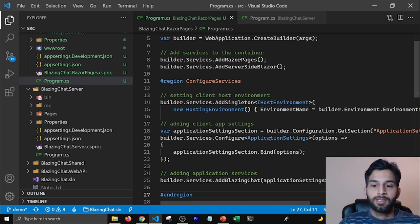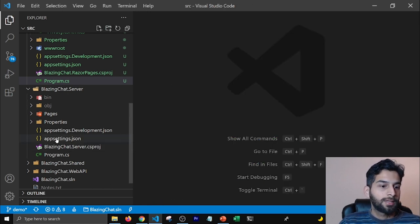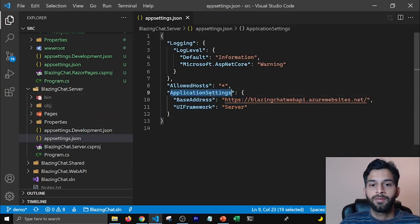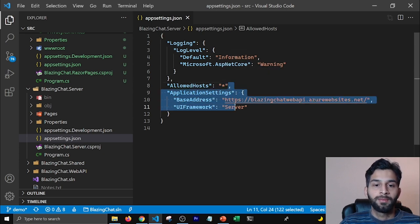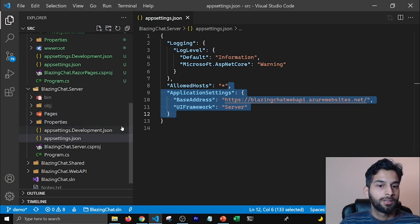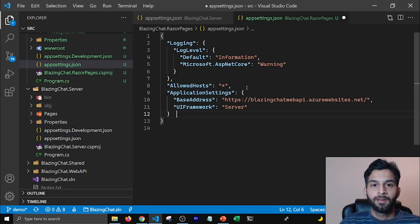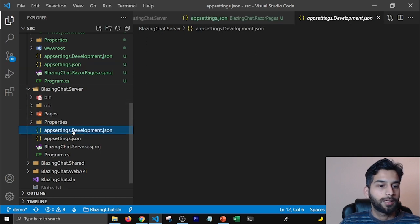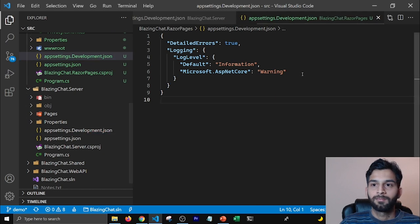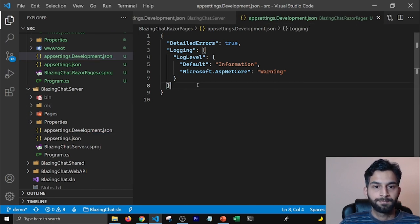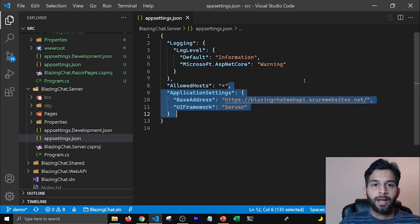We also need the application settings that we have for the Blazor server application. In the appsettings file of our Blazor server application, this is where we configured the base address, where to get the data from, and the UI framework so that our component knows where it's running. I'm going to grab these settings and put them in my Razor Pages project too — same for the development appsettings file.